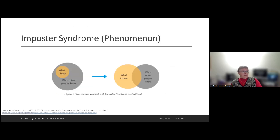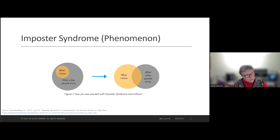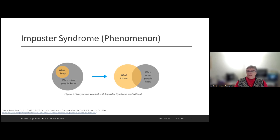Looking at imposter syndrome from a different perspective: on the left side you see a little orange circle representing what I know versus what other people know. We often feel that our knowledge is tiny compared to others'. But really, it's a connection point — we know what we know, others know what they know, and where we meet in the middle is our shared understanding. We need to become comfortable with the fact that there are things outside of each of our purviews.